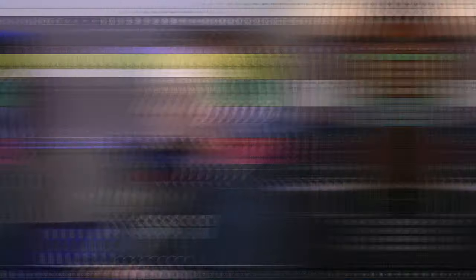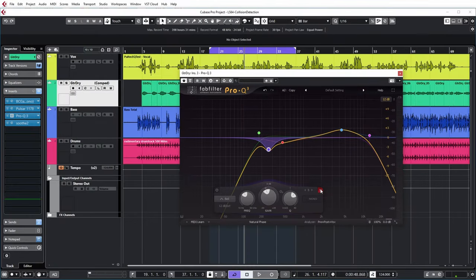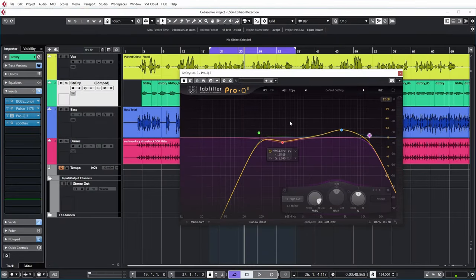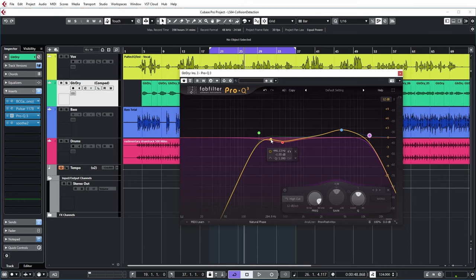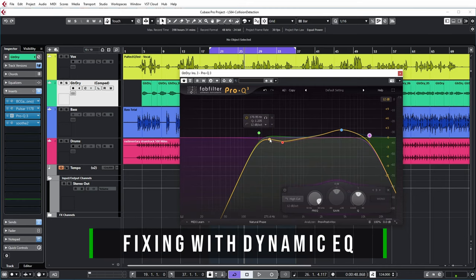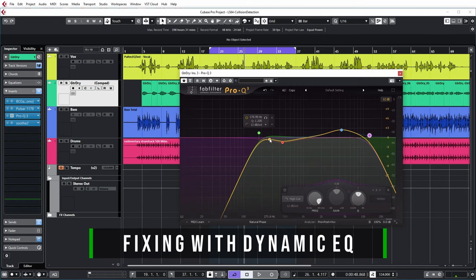But maybe this is a bit too heavy-handed for you. There's another option. Let's remove this and say we're starting from scratch. We've determined that around 300 hertz, the guitar is stepping on the vocal a bit too much. So let's add an EQ point there.